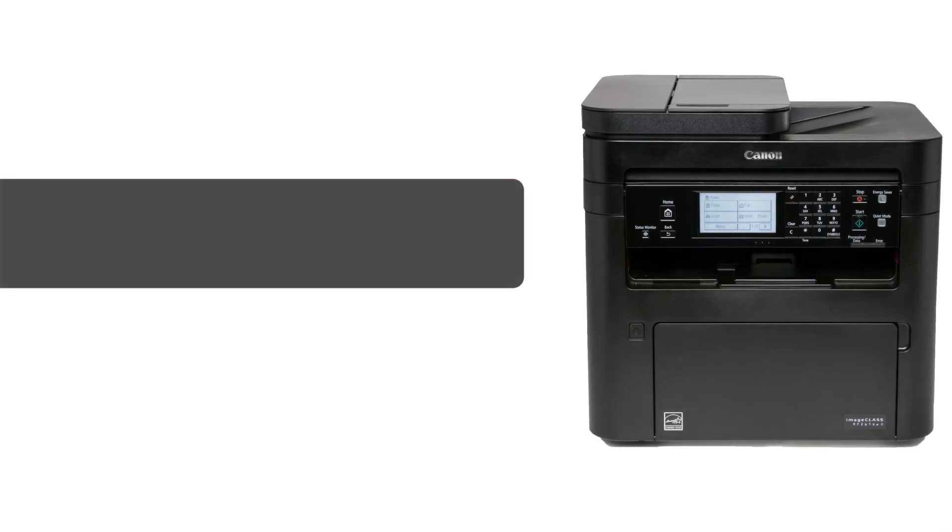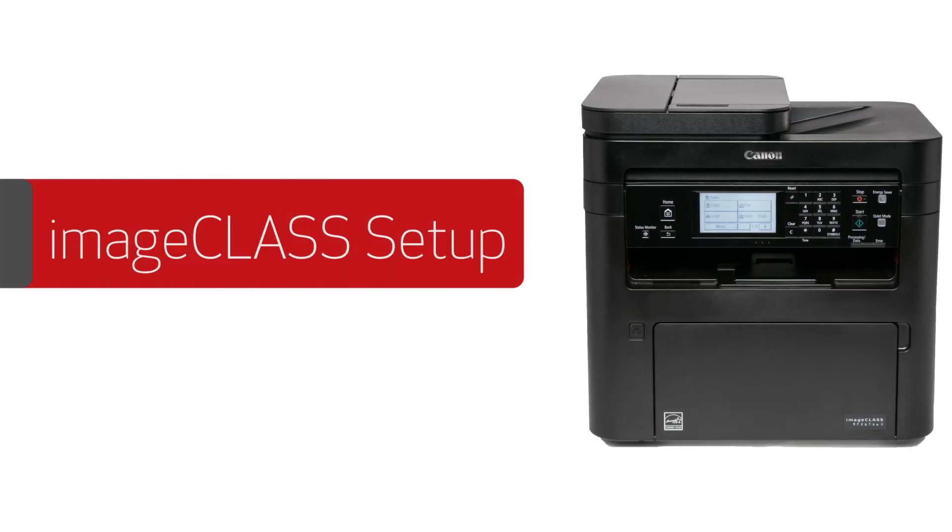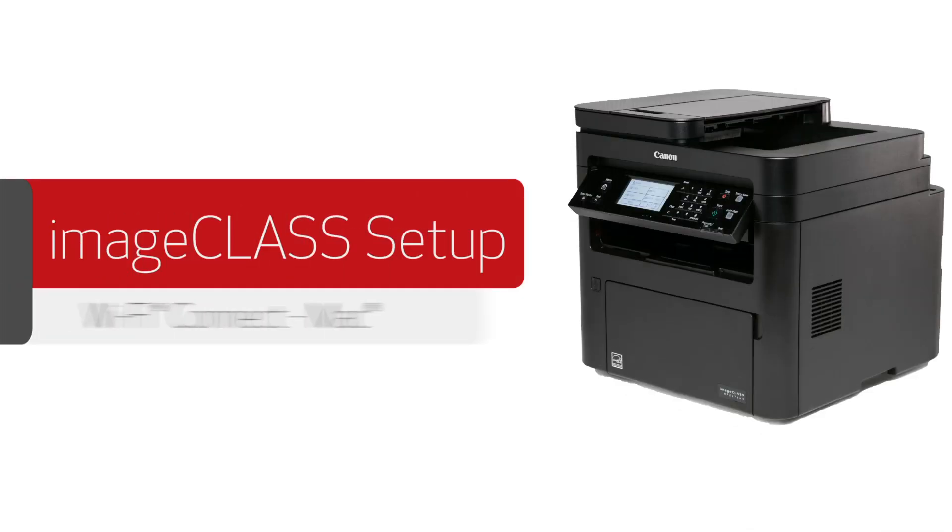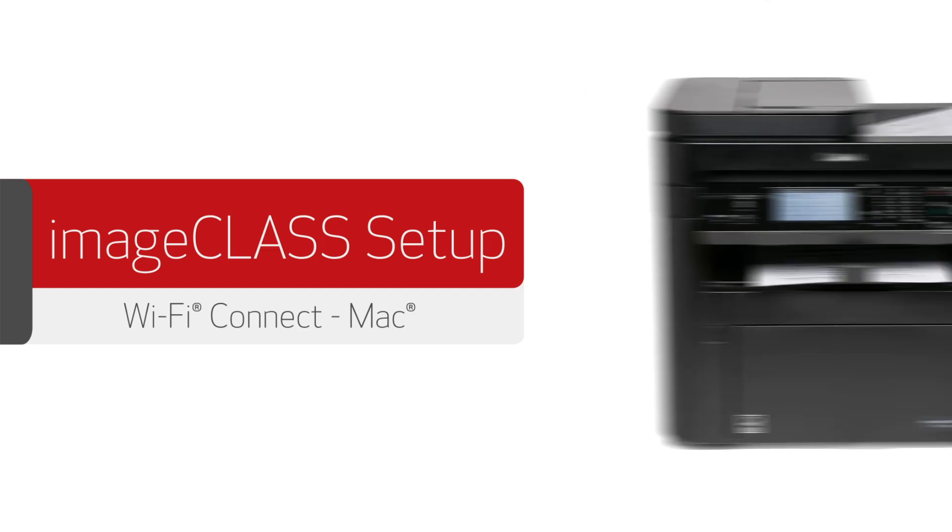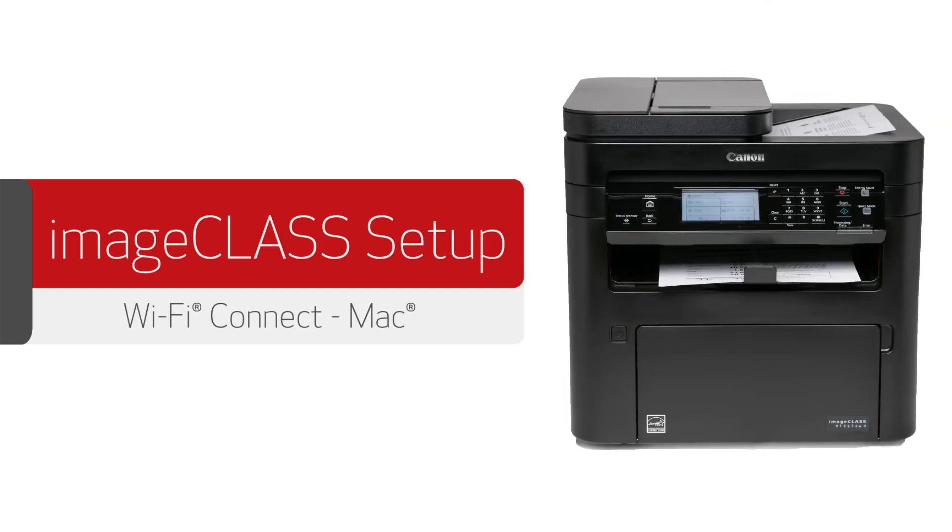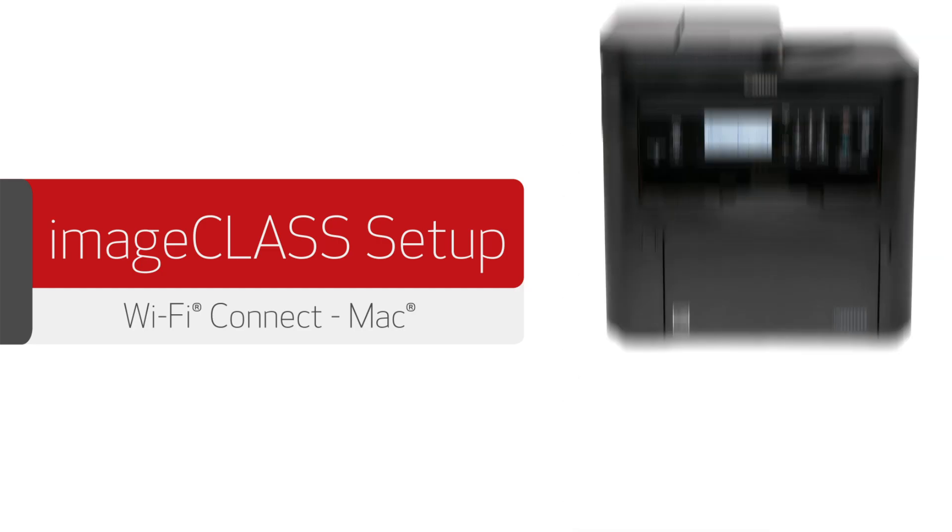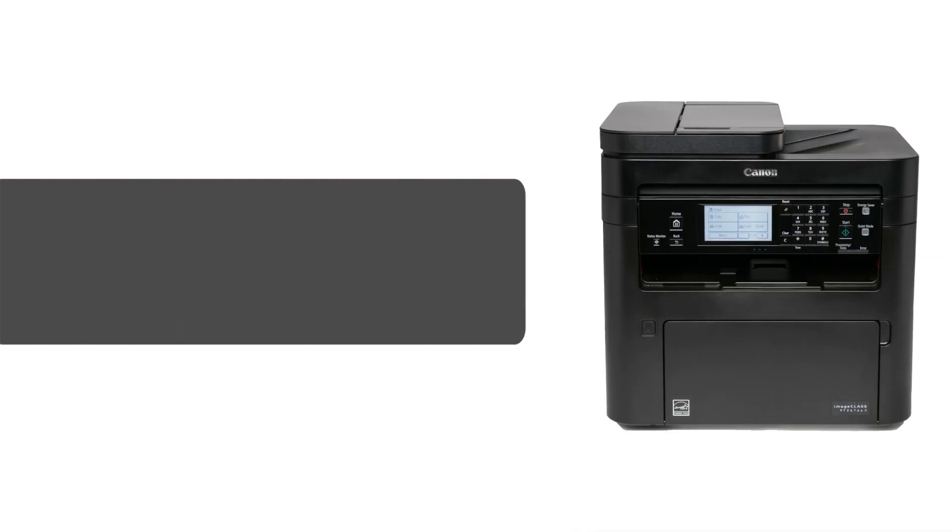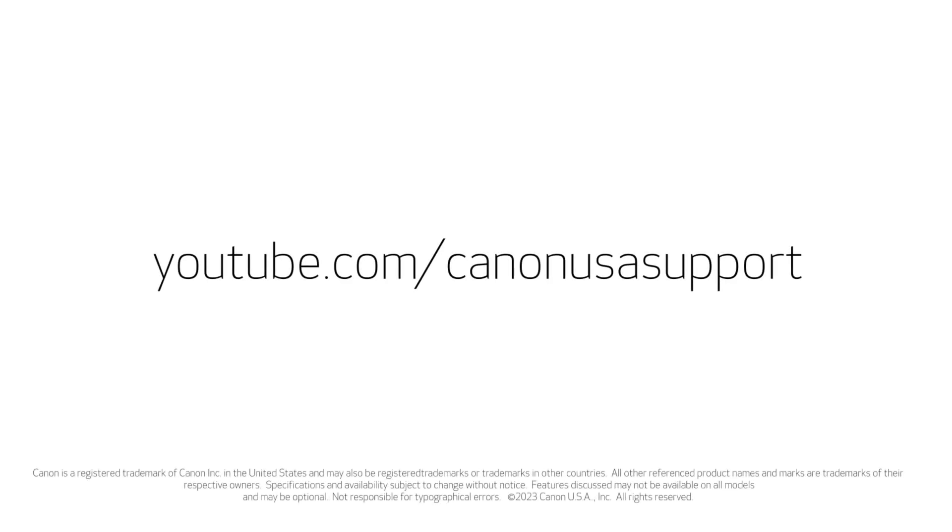Congratulations! This completes the installation of your Canon ImageClass printer to a Mac using a wireless connection. Now you're ready to print and scan. For more how-to videos, please visit our YouTube channel. Thank you for watching!